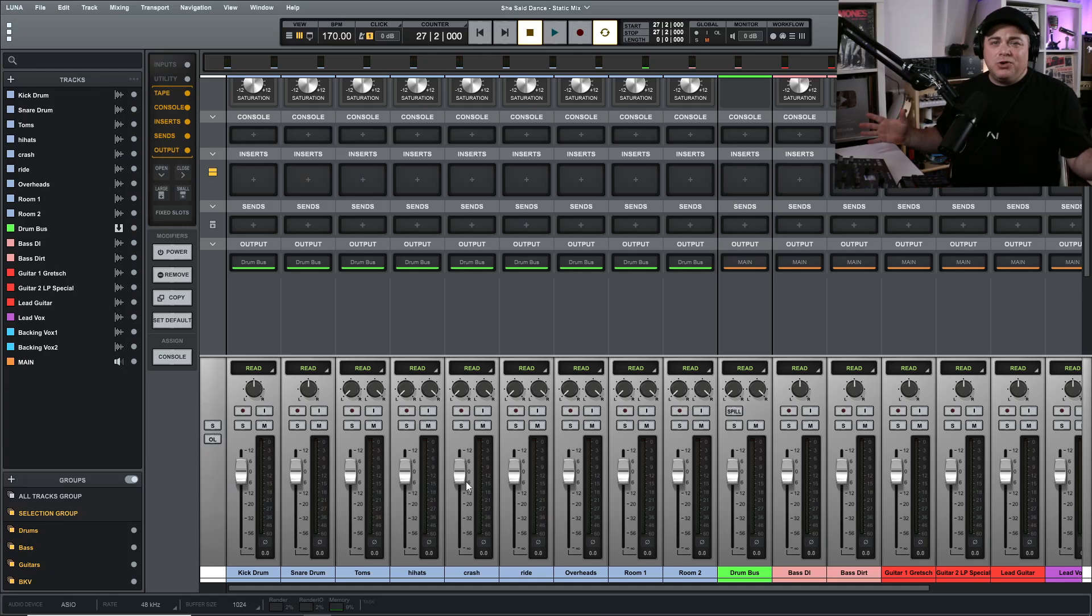So what we're going to do here is set up our static mix and this is very important before we start adding any plugins into our mix. Exceptions to plugins you might have in here are instruments and guitar amp sims. I tend to render those down to audio so I don't even have those plugins loaded up, but that's up to you.